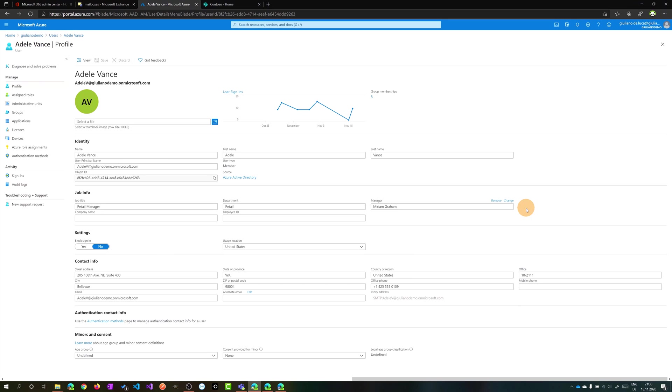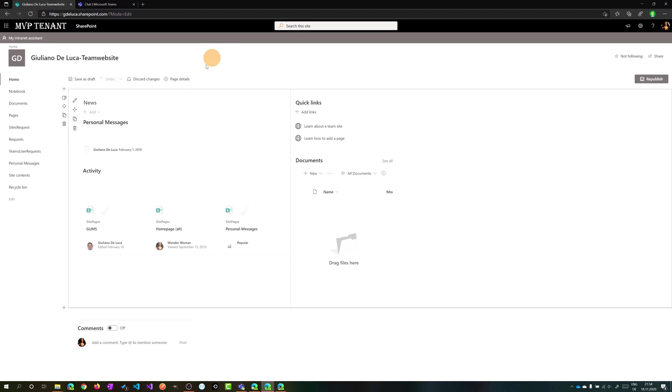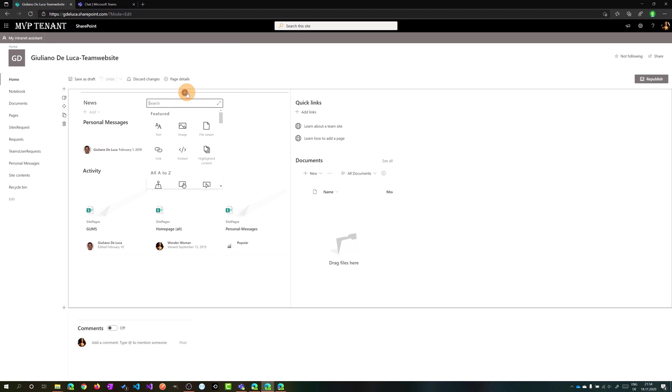Let me jump now on the second web part, My Feed web part. Here I have another Office 365 tenant. I have here a normal team site. Let me edit this home page because here I want to add My Feed web part.